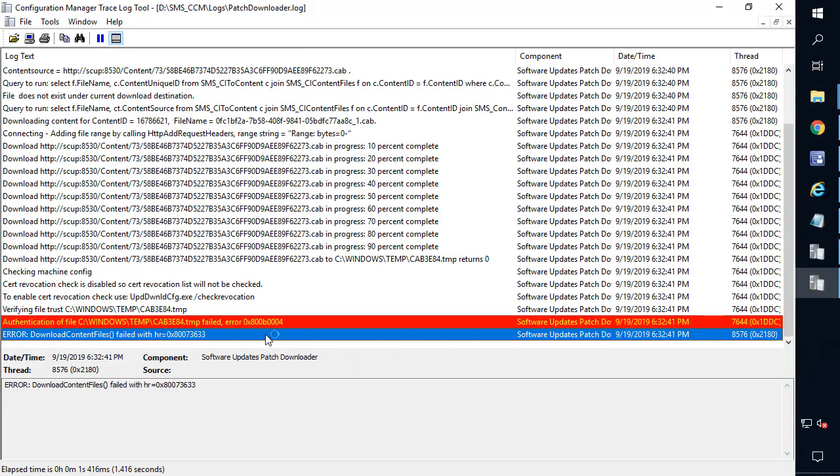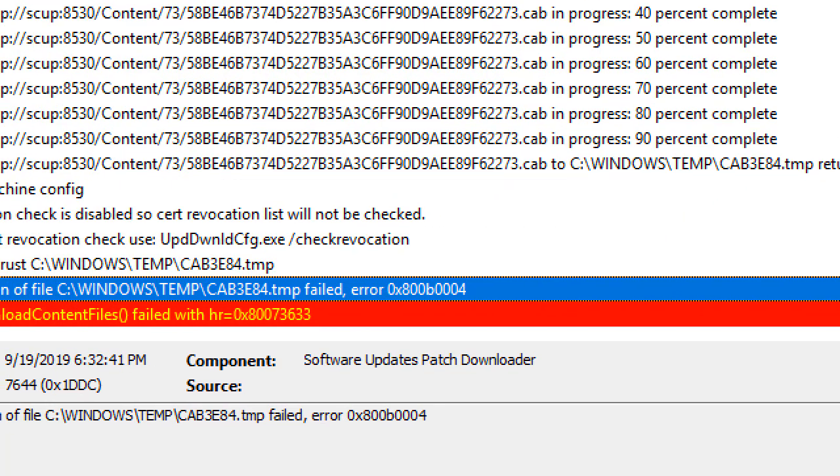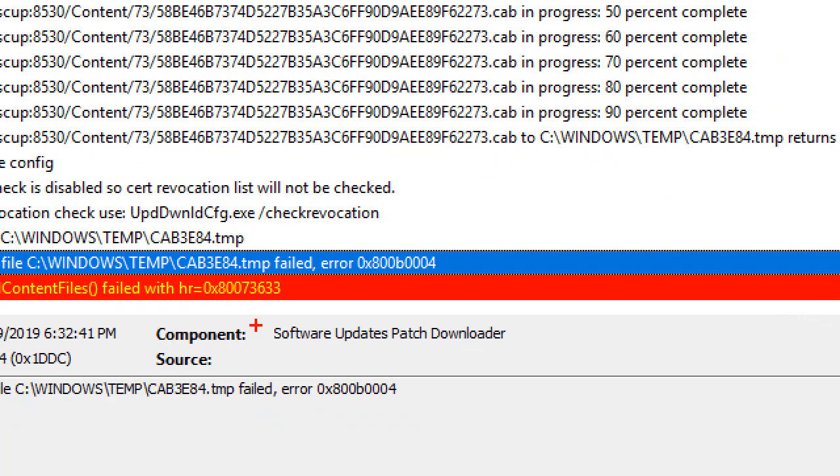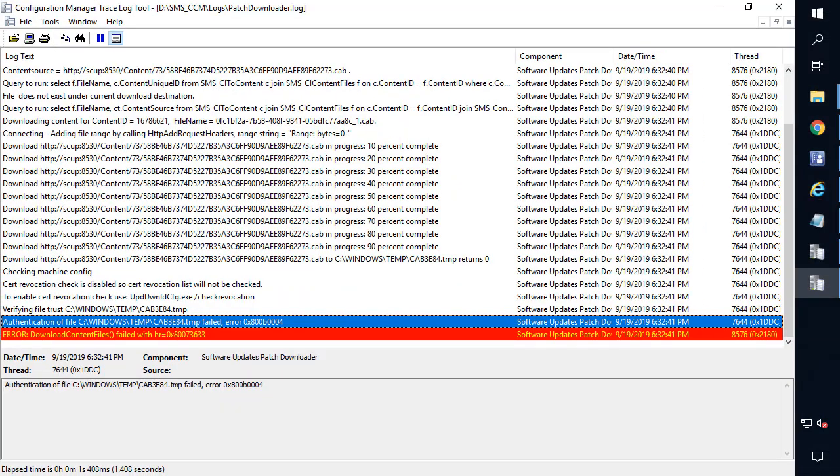So if I go there and look at logs, you're most likely going to find the patchdownloader for ADRs within this directory. Now, if we go ahead and look here, we can see that we have that exact same error code that the certificate was not trusted for the ADR as well. So you can verify both places depending on whether you're trying to download in the console or whether it's going through an automatic deployment rule.